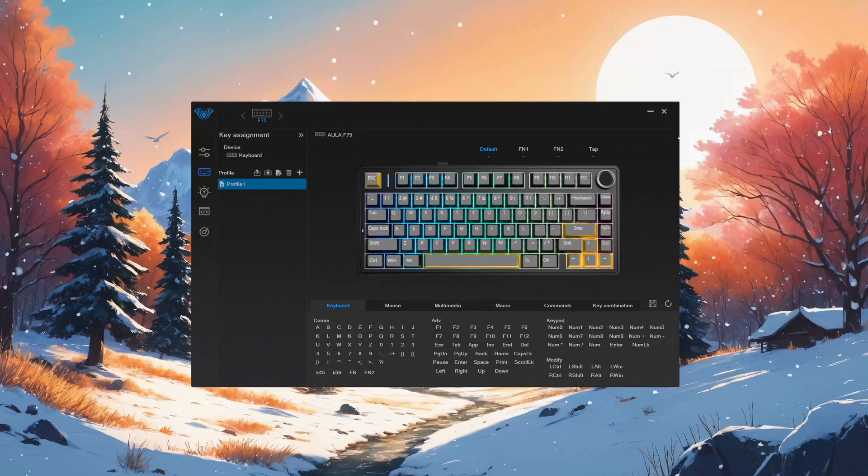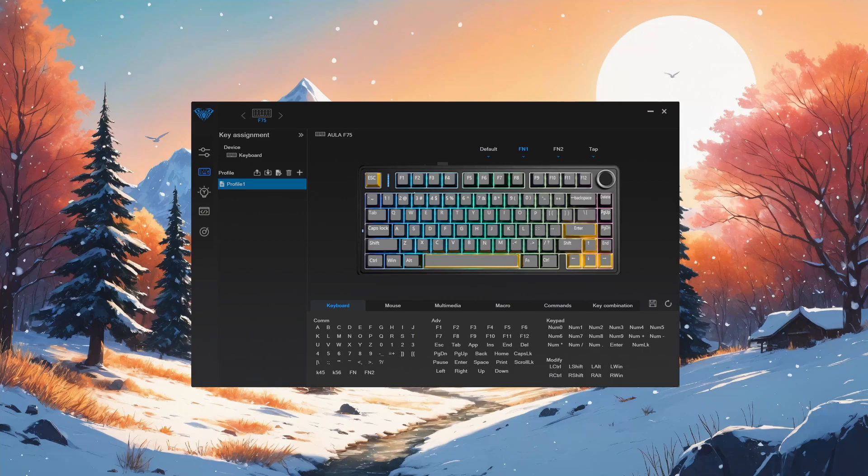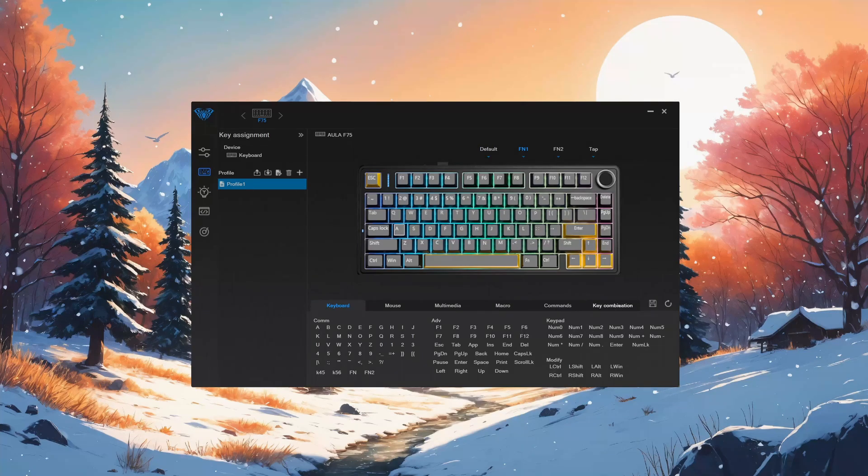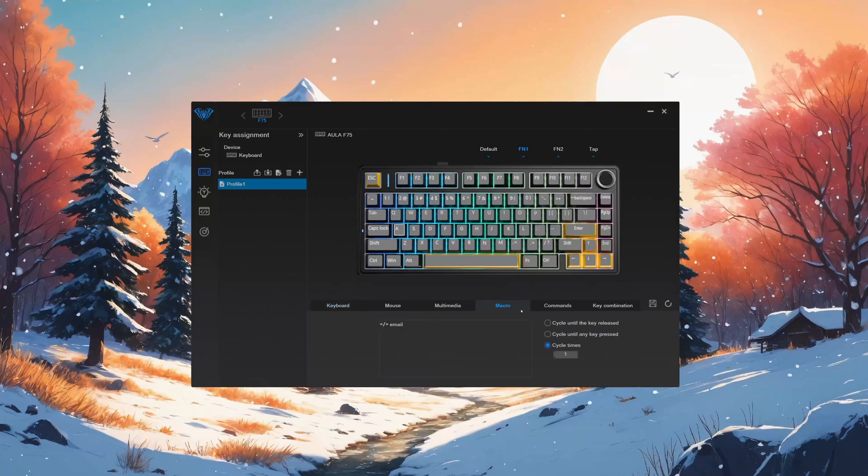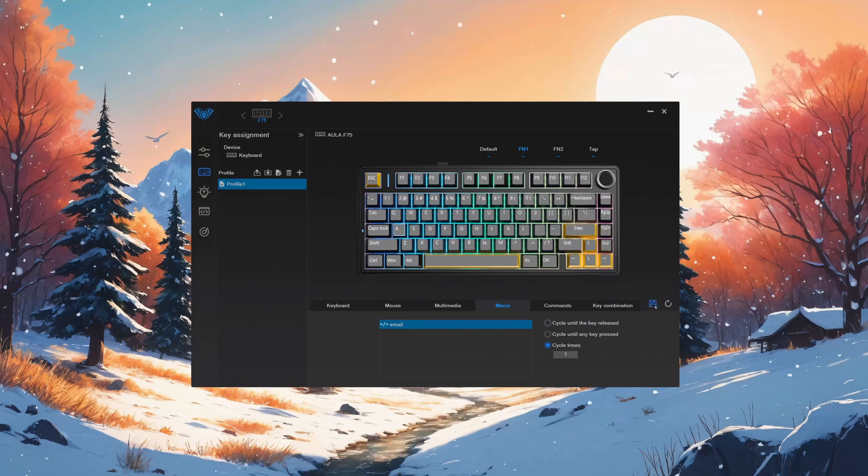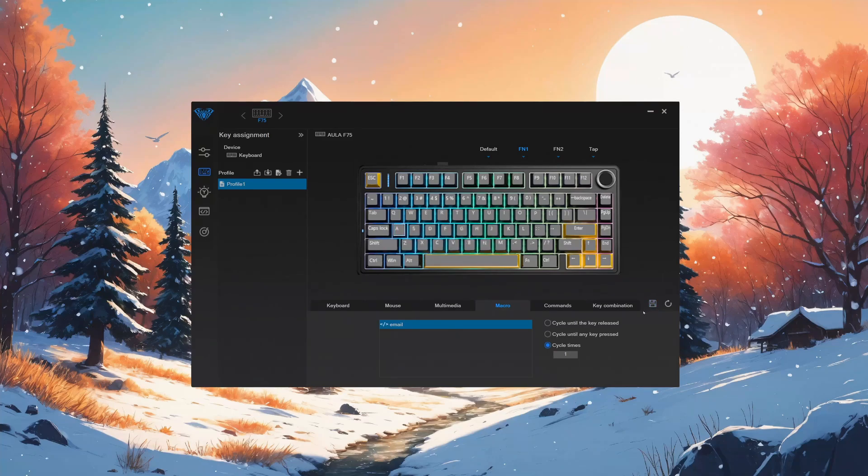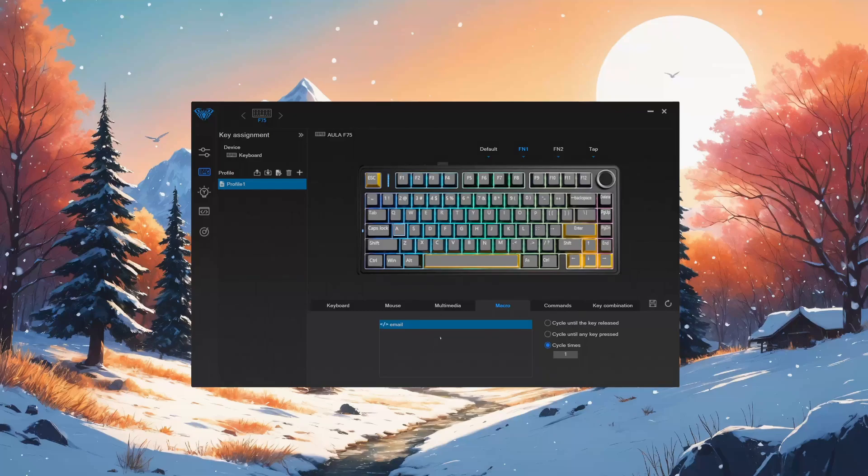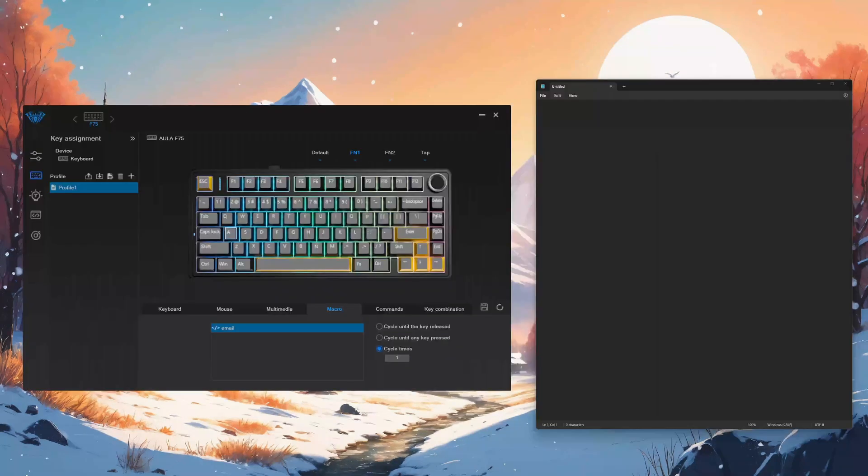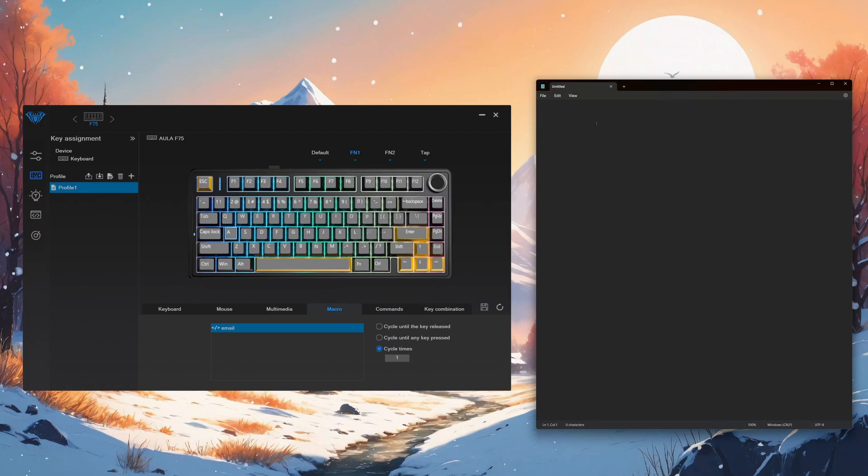And let's go ahead and do the FN one layer and then we'll do let's just say the A key. So we'll go A key, macro, email, double click it and save. All right. So if we click FN and then A, we should essentially have our macro typed in for us. So now here you'll see if I click FN A, it'll start to type out that macro.